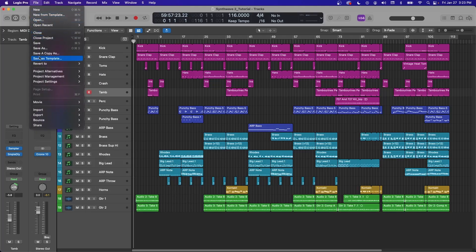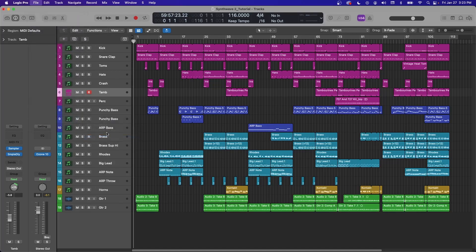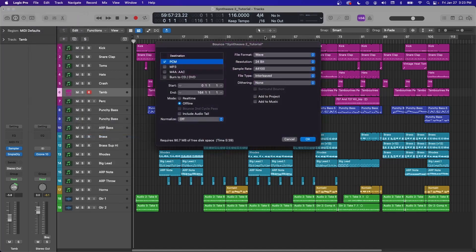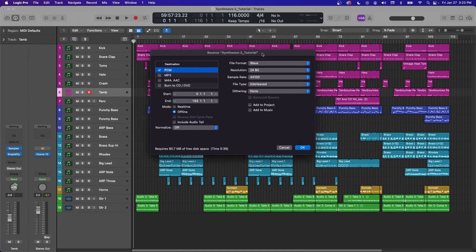So if you go up here to File, Bounce, and click Project or Section, you'll come to this menu here.